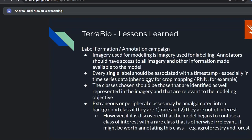Regarding label formation and annotation campaign: the imagery used for modeling should be the same imagery used for labeling — consistent, with annotators having access to all imagery and information made available to the model. Every single label should be associated with a timestamp, especially if you're working with time series data or RNNs for crop mapping.